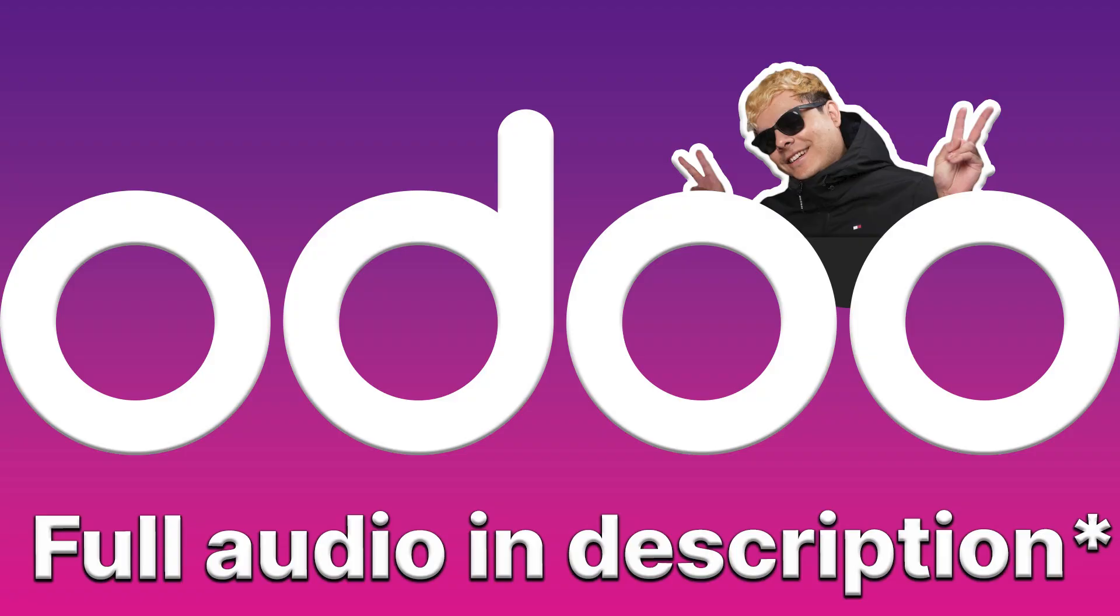Press one for Stealthywood sales team. Press two for Stealthywood support team. Press three for Stealthywood's conference line. Press star to hear this menu again.